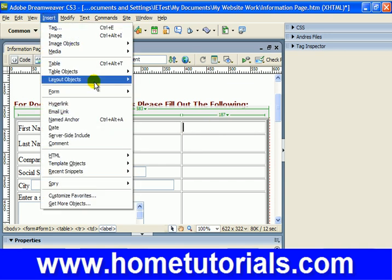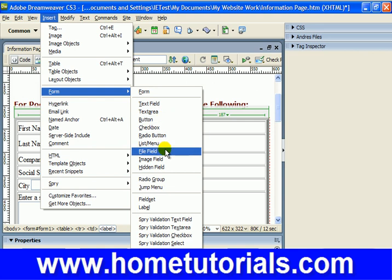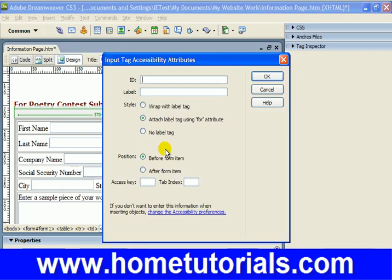Let's go to Insert > Form > File Field. What this is, is sometimes you're going to be on a website — let's say it's a job search website and you're applying for a job — you might upload your resume. You hit this button, it says Browse, you find the file that you want to upload and you upload it. Or any number of websites where you're just uploading a file. That's what this button's for on the form. Let's call this 'upload' and say 'Upload your poem.'